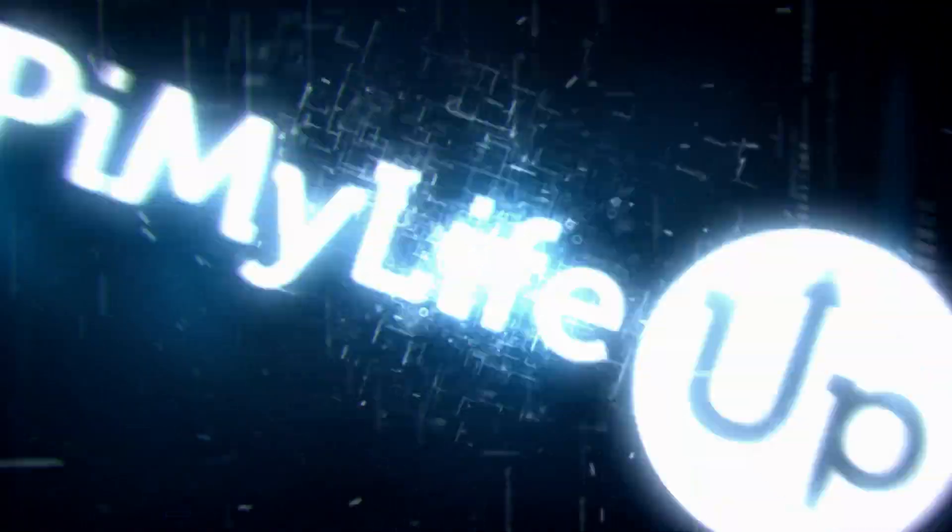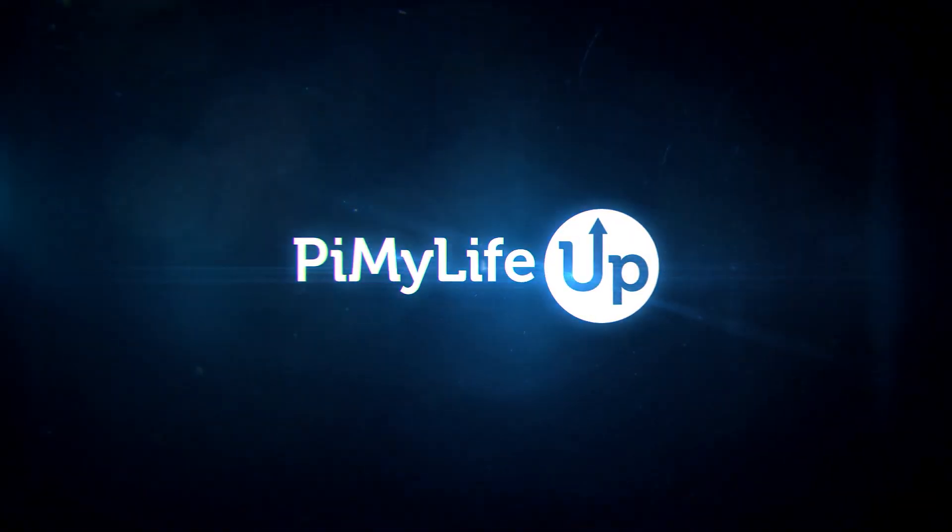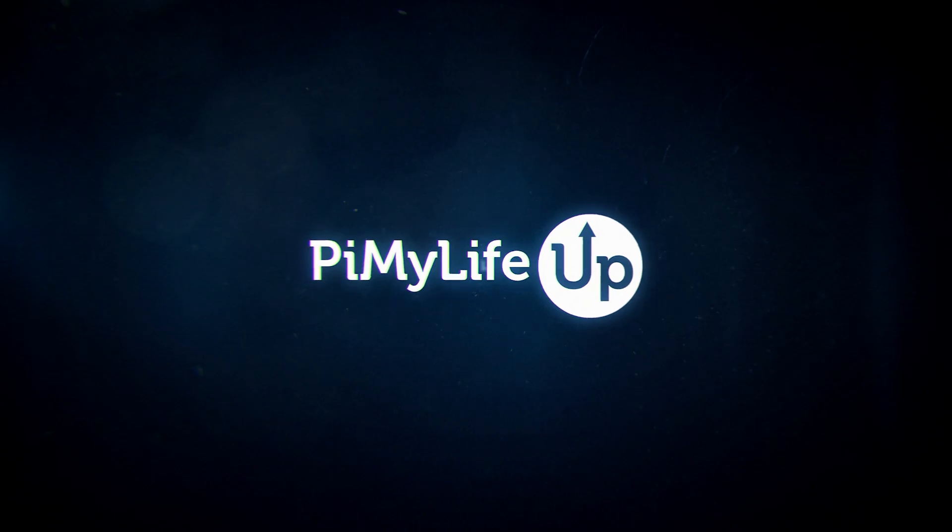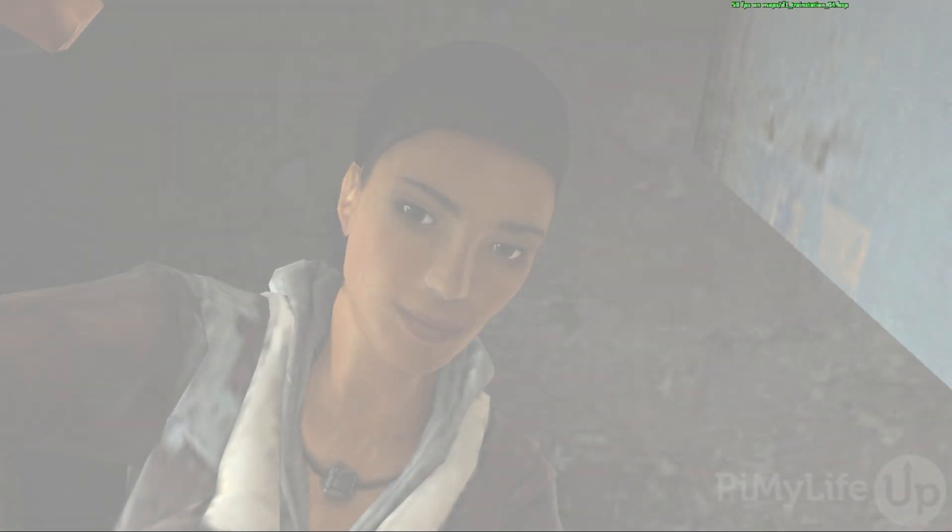Hi everyone, it's Emmet from PyMyLifeUp. In this video, we'll be showing you how to compile and run Half-Life 2 on your Raspberry Pi.